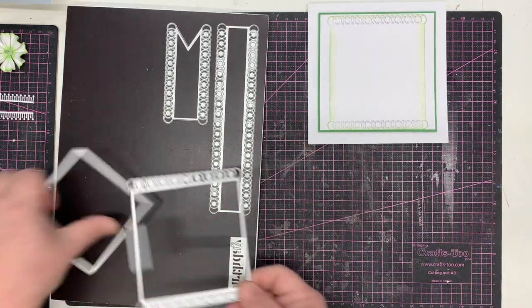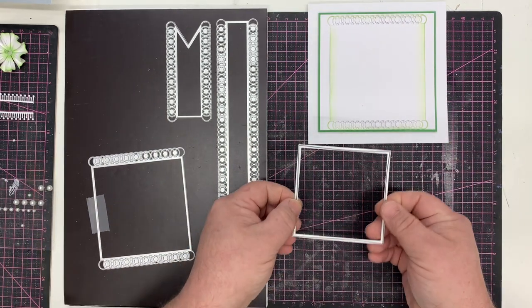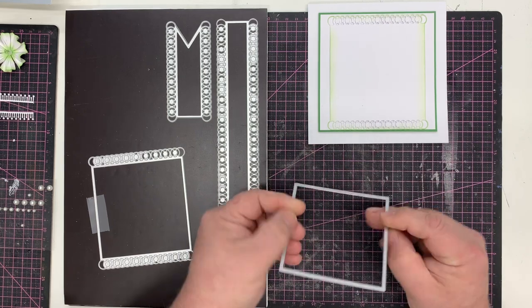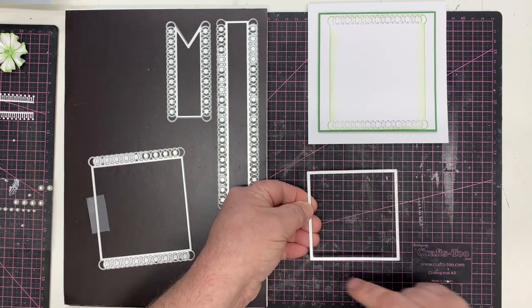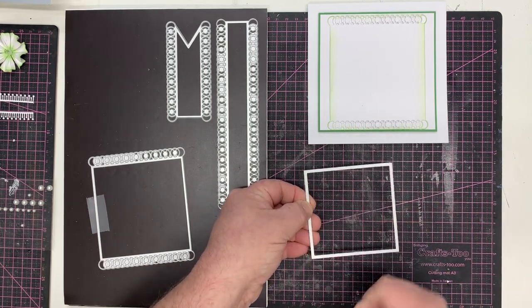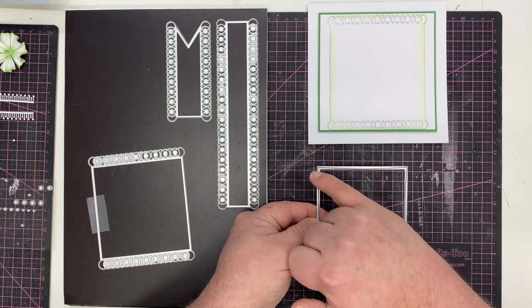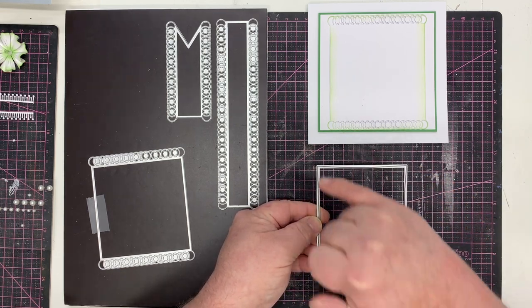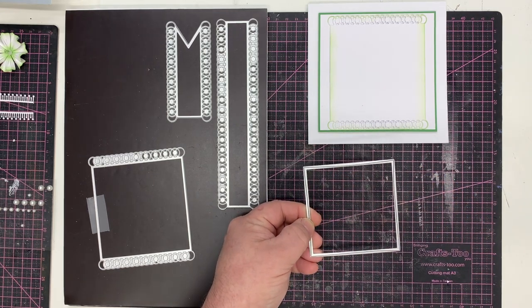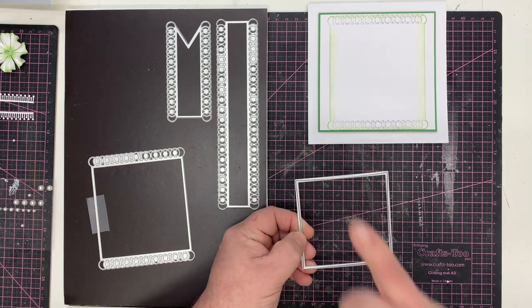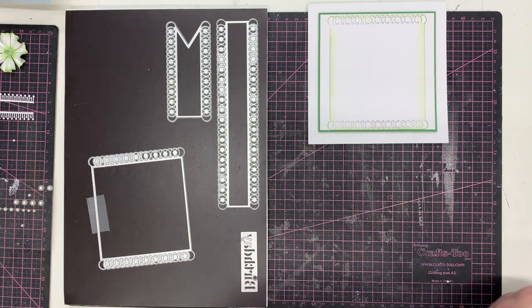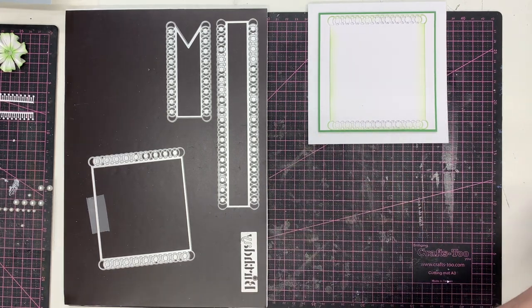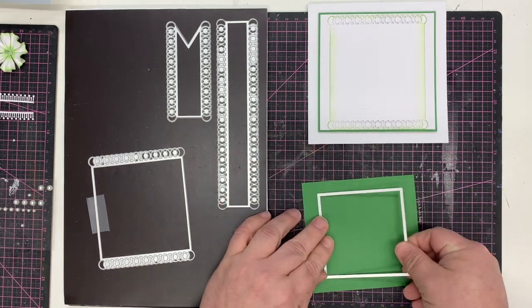Now we want to put the main element on there. I'm going to use from the same die set this square. From the back it looks like a perfect square but it's actually not, it's a wonky square, which means you can always get it lined up perfectly but what cuts out has got a beautiful beveled edge. I'll go and cut that in the green.